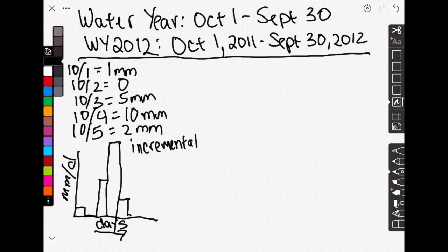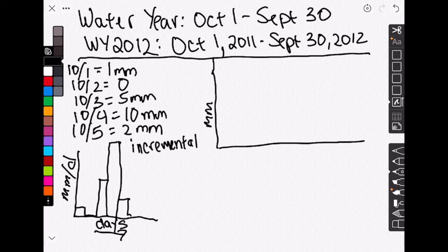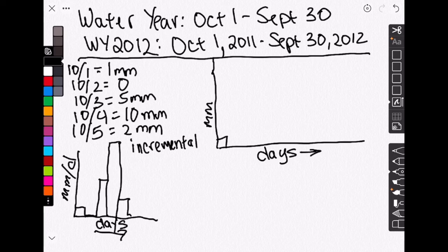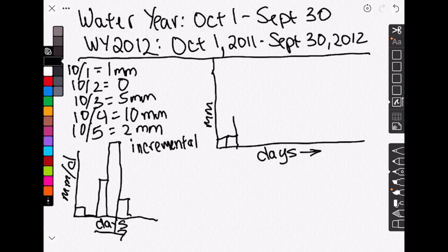We can also make our graph accumulate over time. So now we are going to draw our graph again. Actually, I should probably make it taller. And we're going to have millimeters here and our days here, just like the other one. But now we start out the same, one millimeter on October 1st. But then on October 2nd, it's still one millimeter because now we're adding them as we go. So then on October 3rd, one millimeter from the first two days plus five millimeters on October 3rd is six millimeters.